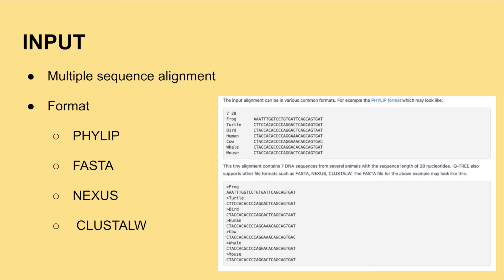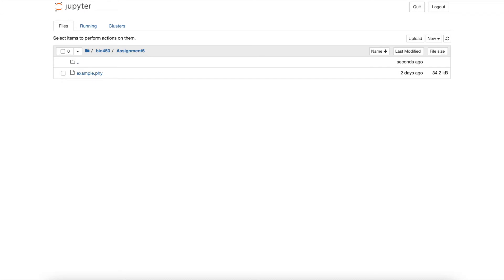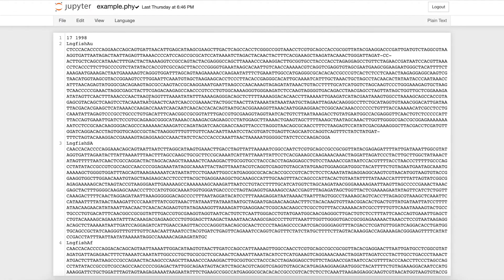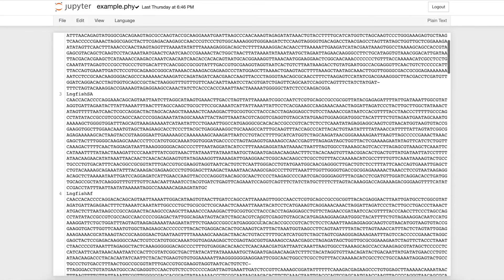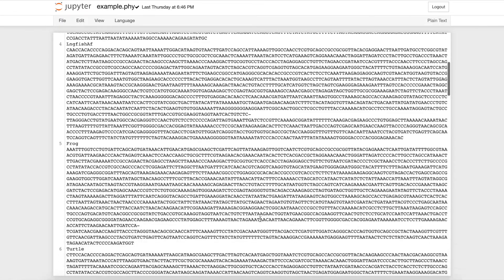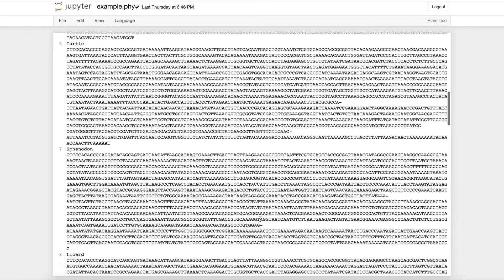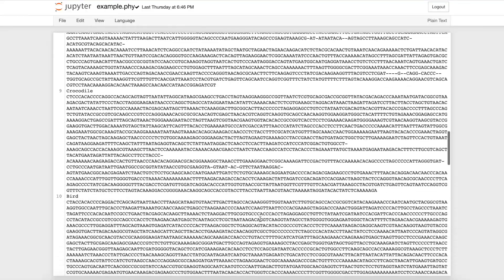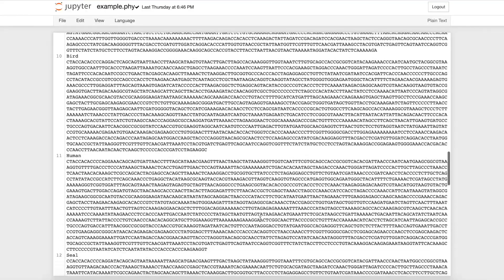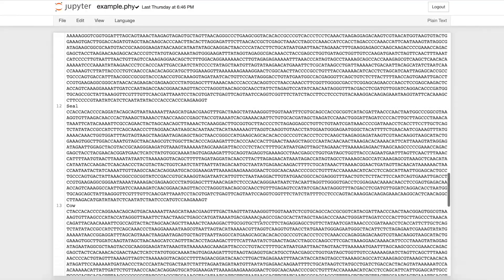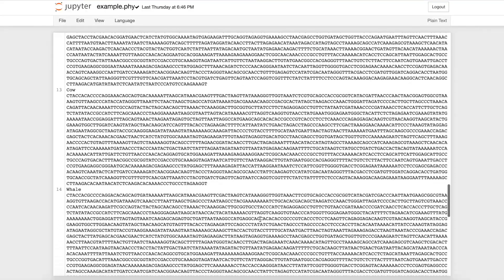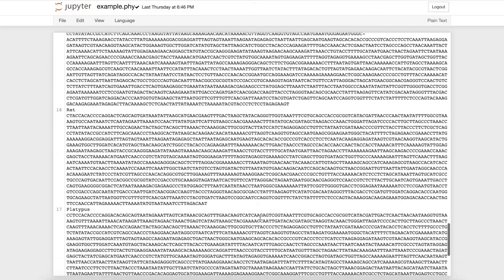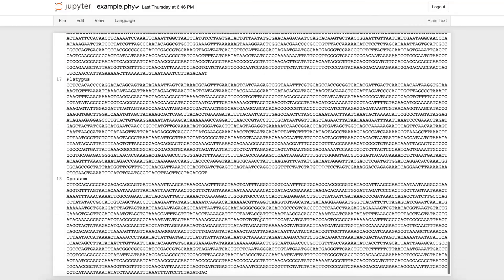IQ-Tree 2 user manual provides a file of example data, which I will use to demonstrate input, running, and output of IQ-Tree 2. This file, example.phy, contains a multiple sequence alignment in the PHYLIP format as you can see here. This file contains 17 organisms in which this software will organize into a phylogenetic tree for us. We will refer to this file for the demo.